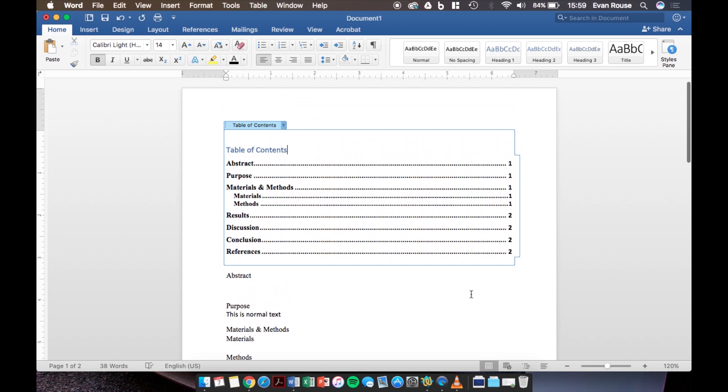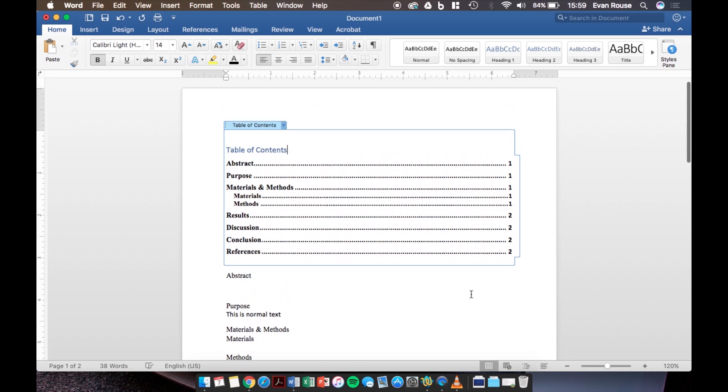So this pretty much concludes how to set up a table of contents in Microsoft Word. Make sure to leave a comment if you have any questions, like the video if it helped, and subscribe for more videos coming soon. Thanks!